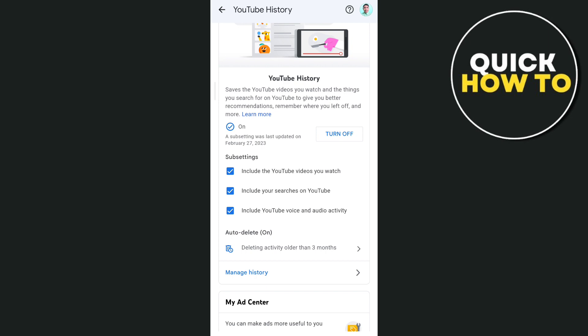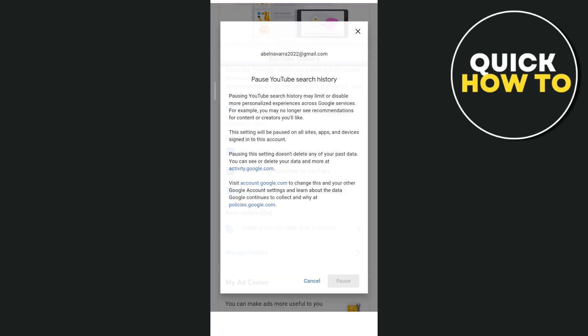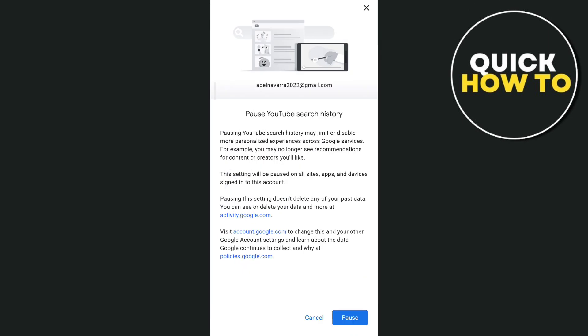To pause search history, uncheck the second option. You'll see 'Pause YouTube search history.' Once you've done that, tap on the Pause button at the bottom right corner.